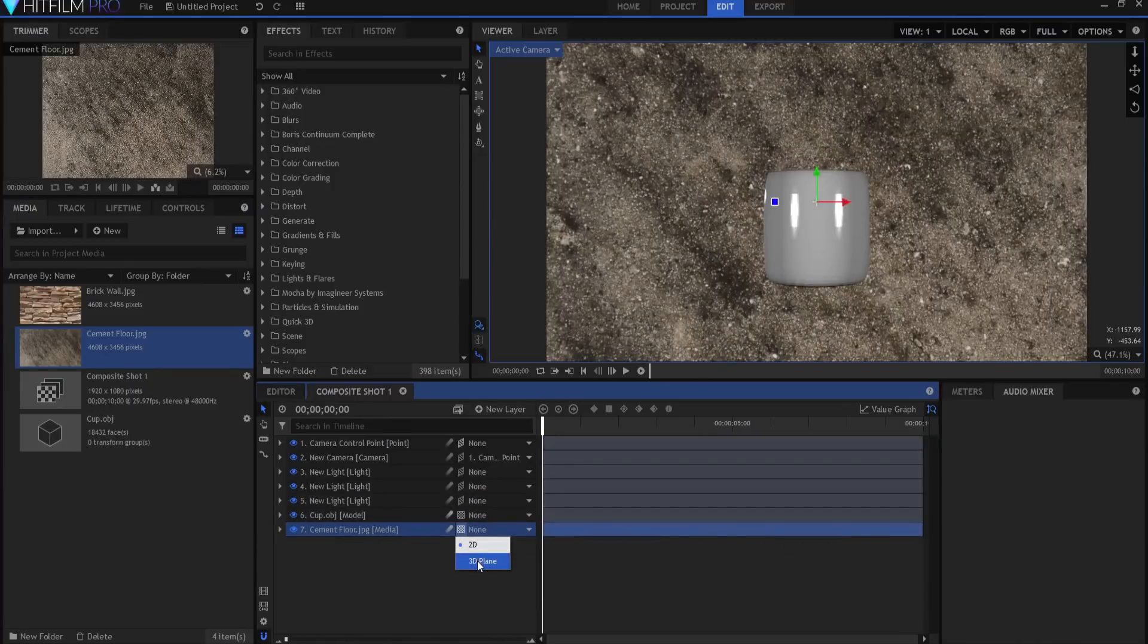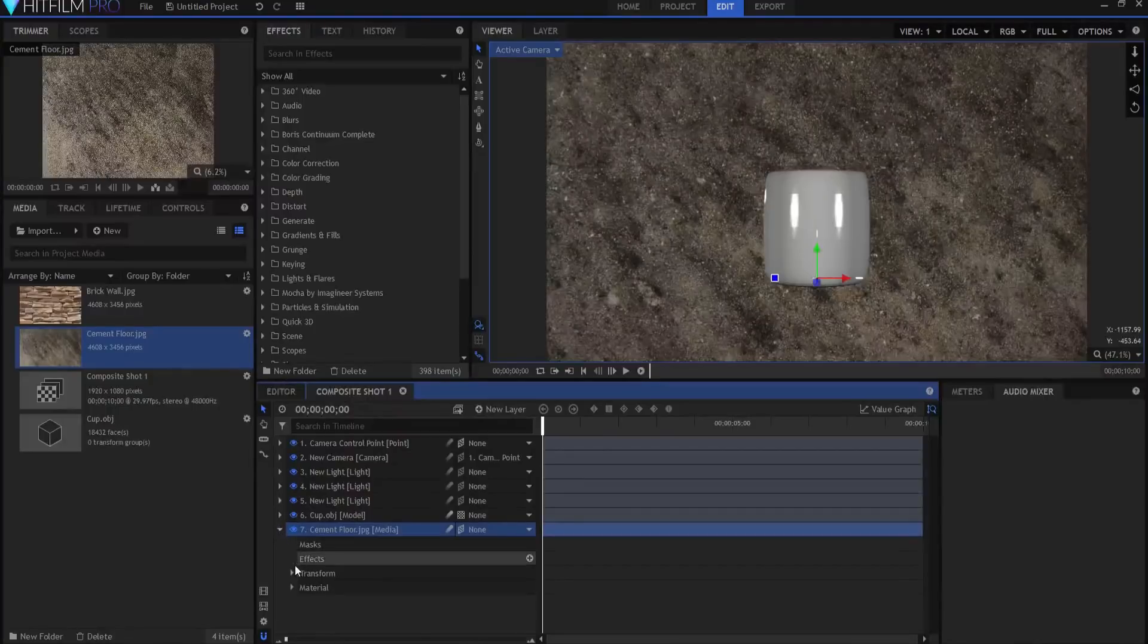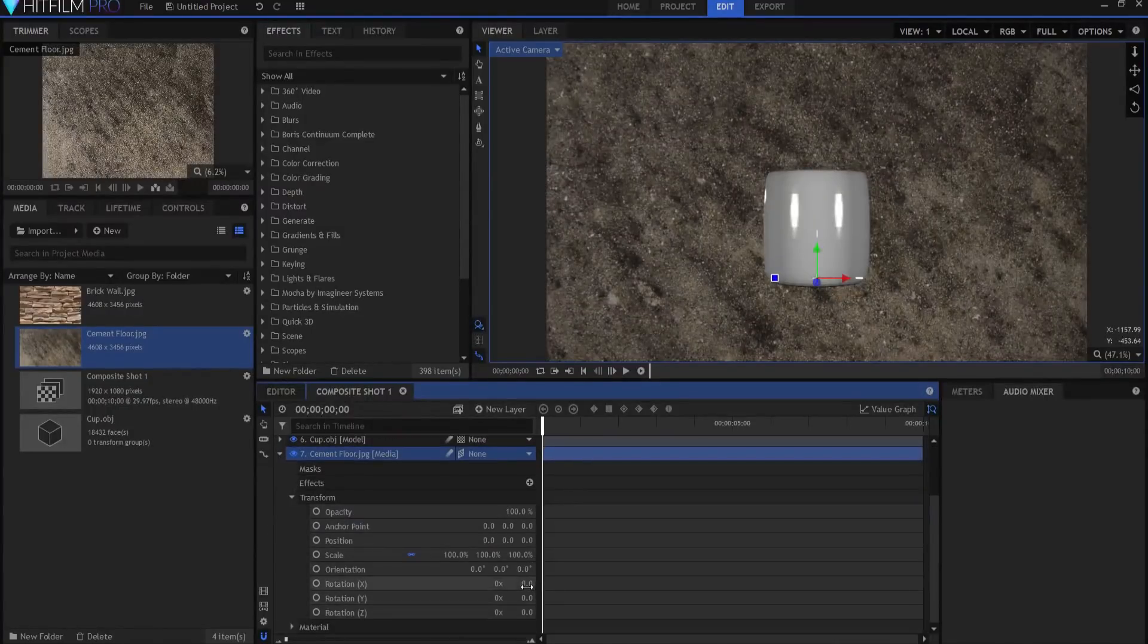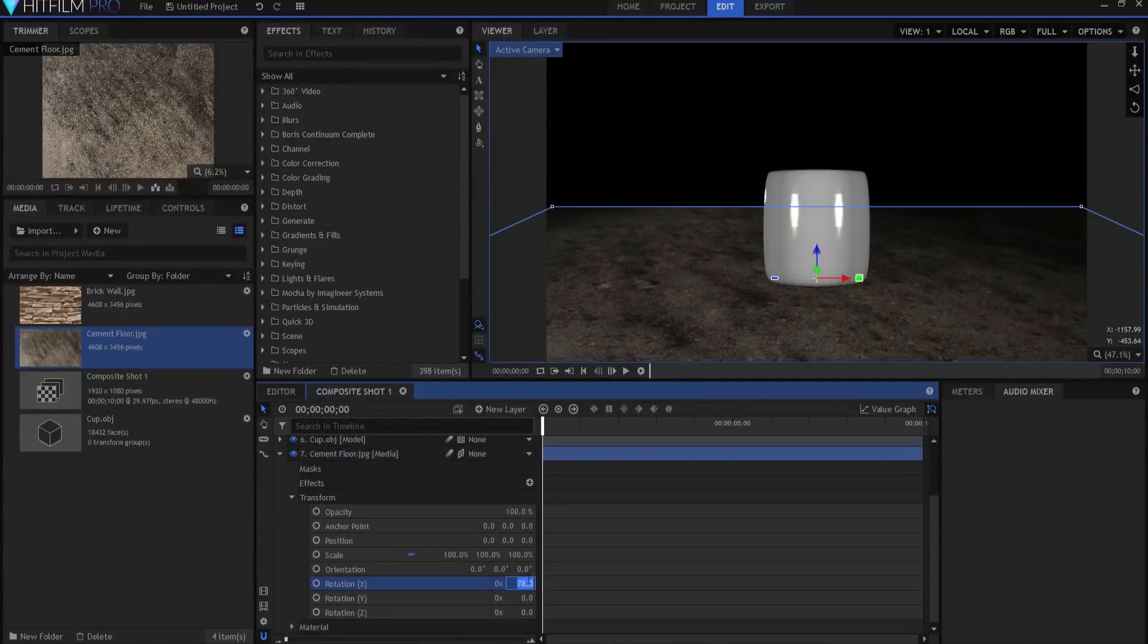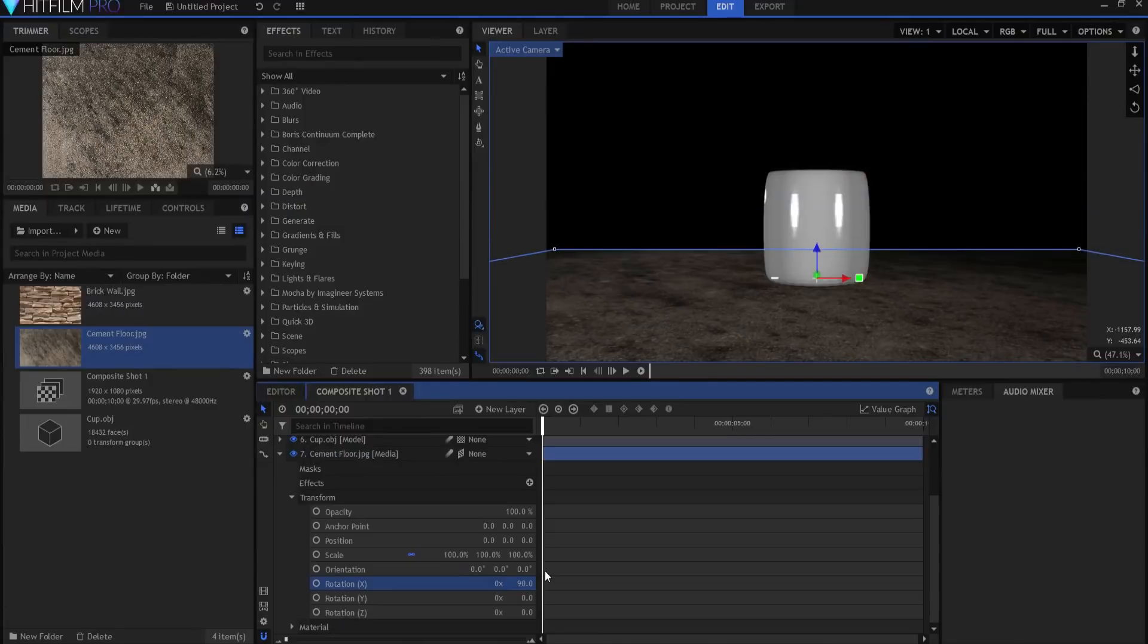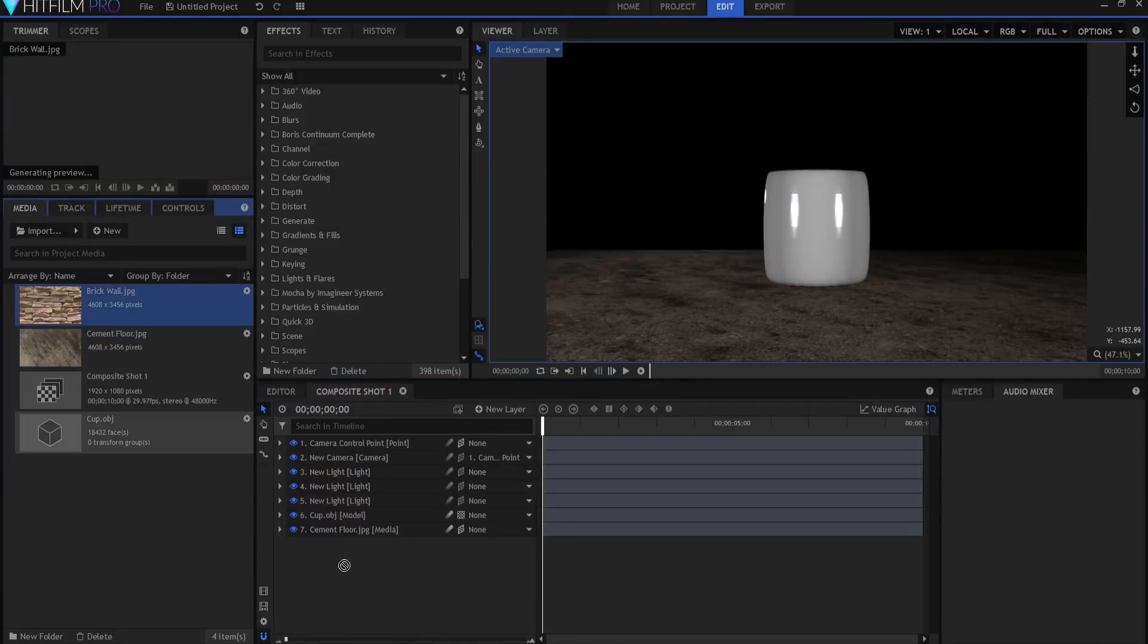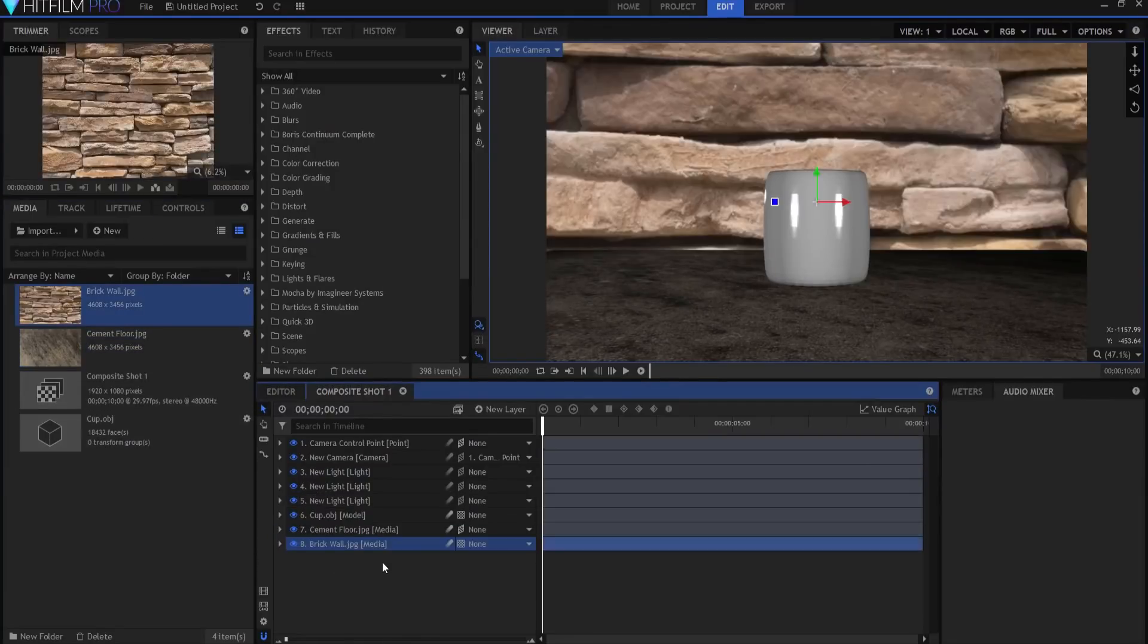One is this cement floor. It looks like a really cool looking picture. And what I'm going to do is I'm going to use that. I'm going to make it into a 3D plane and I'm just going to rotate it on its x-axis to 90 degrees so that it looks sort of like a floor there. It does, it looks very nice.